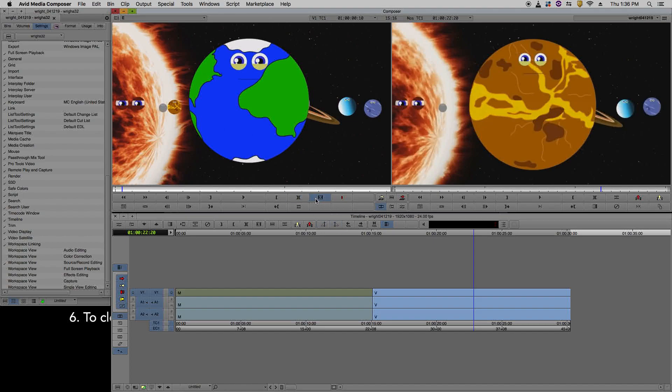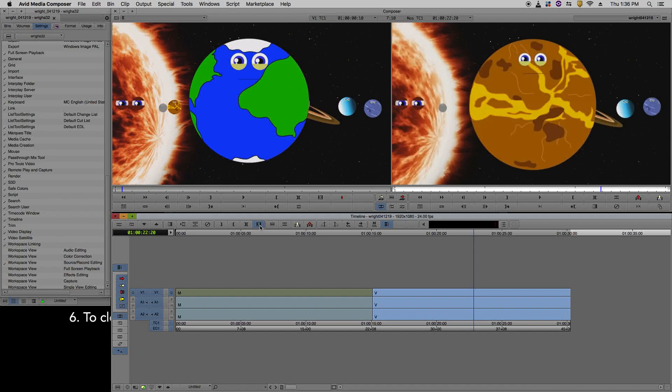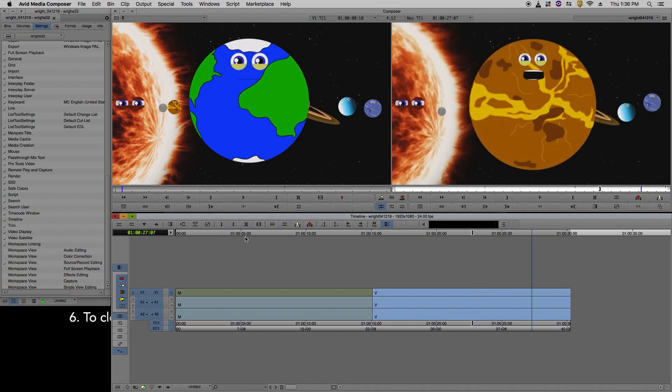There are also these shortcuts in your timeline window. If you don't wish to use the keyboard shortcuts, you can come here to mark your clip, and then here to clear both marks. And then here you have your mark in for your in point, and here you have your mark out for your out point.